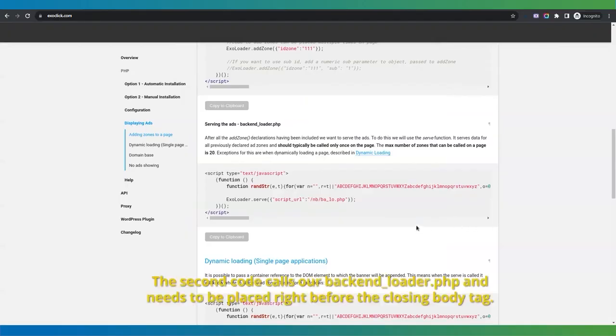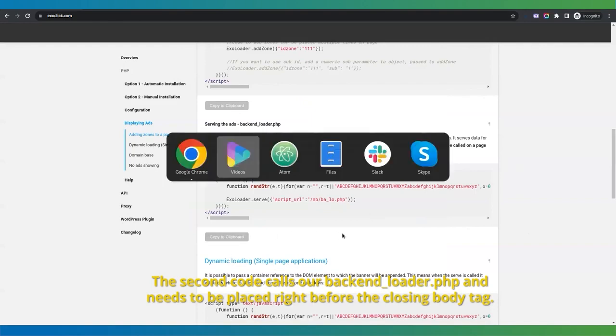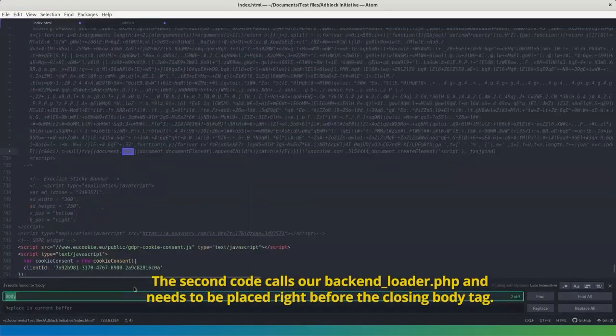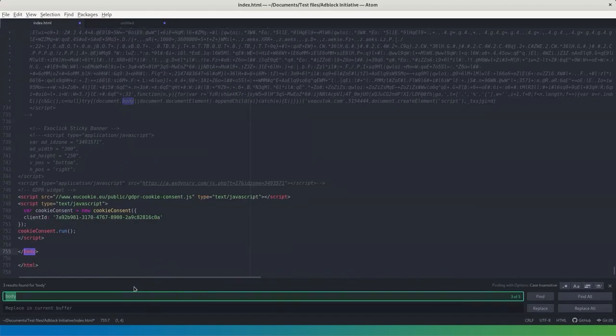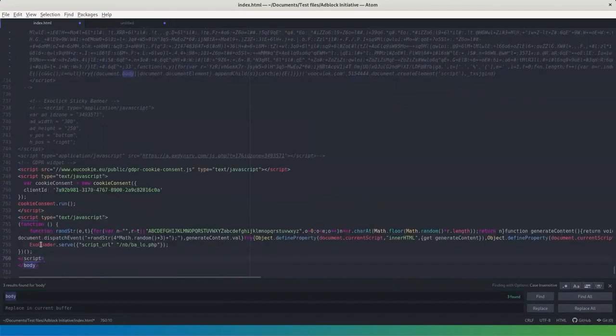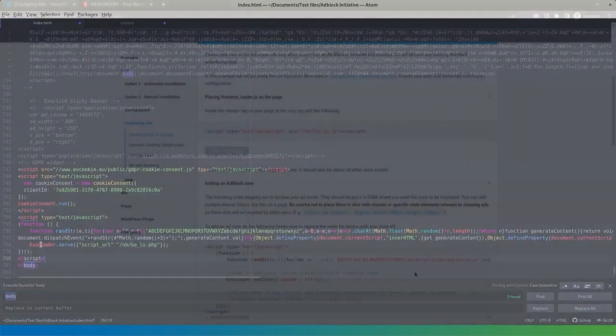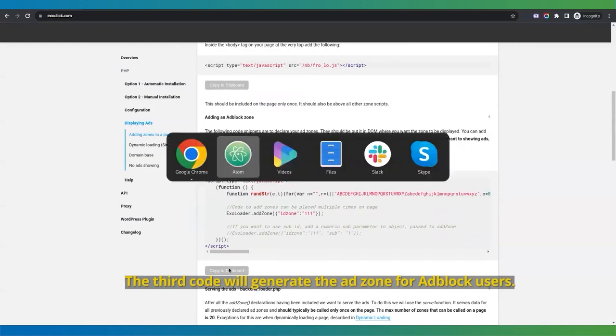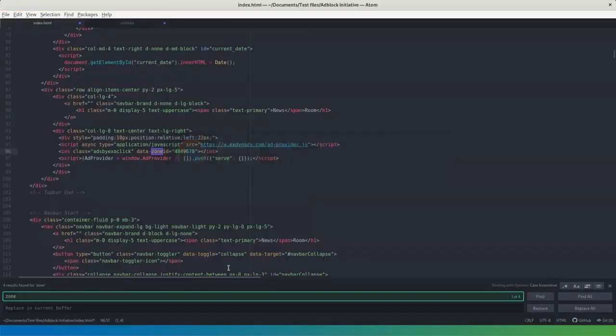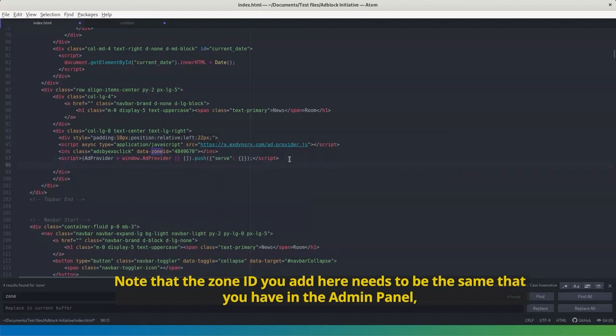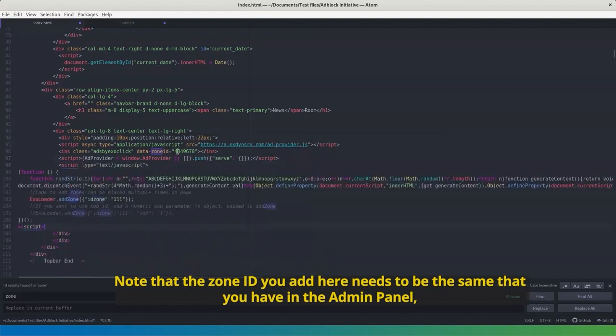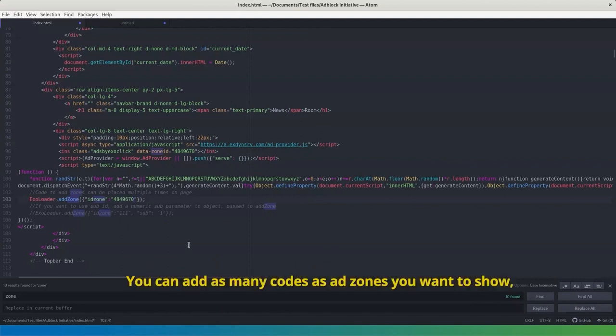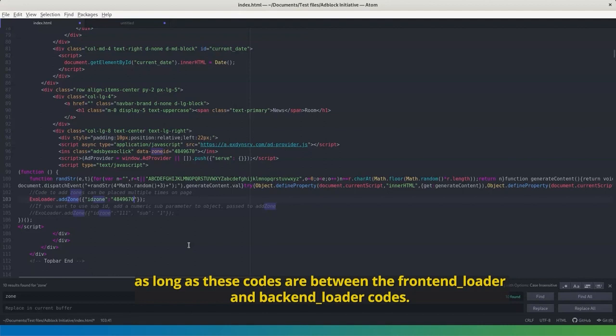The second code calls our backend-underscore-loader.php and needs to be placed right before the closing body tag. The third code will generate the ad zone for adblock users. Note that the zone ID you add here needs to be the same that you have in the admin panel, and it needs to be from one of the compatible ad formats we mentioned at the beginning of the video. You can add as many codes as ad zones you want to show, as long as these codes are between the frontend-underscore-loader and backend-underscore-loader codes.